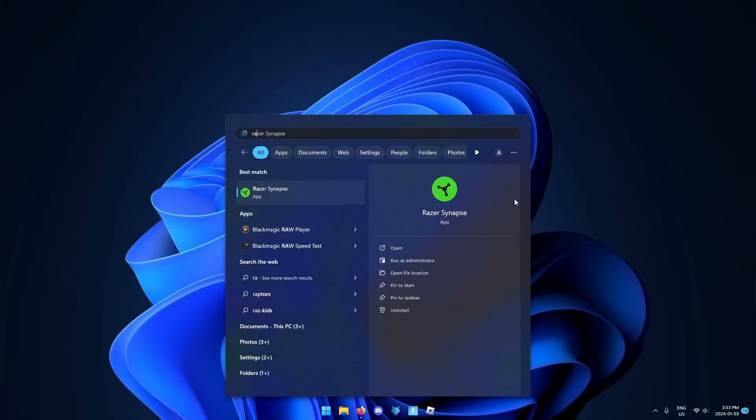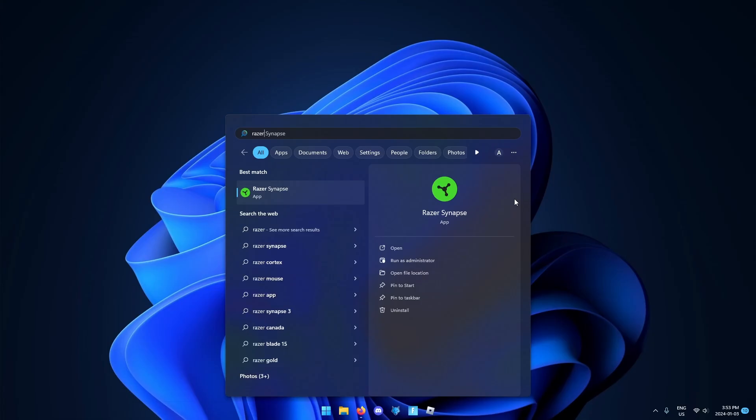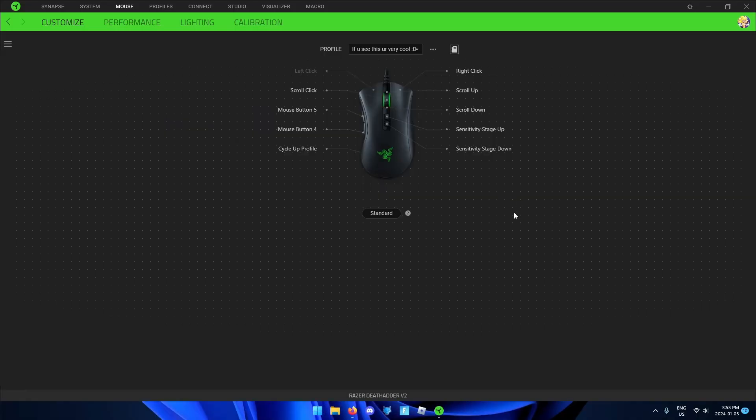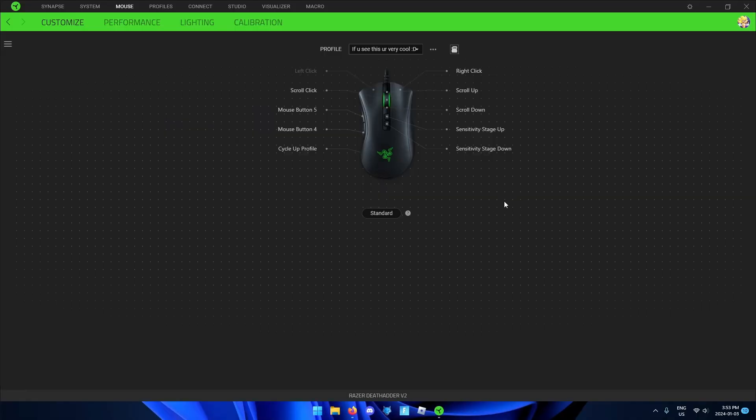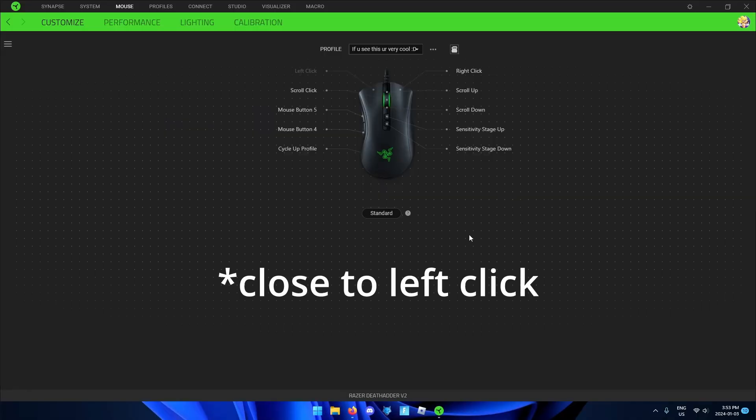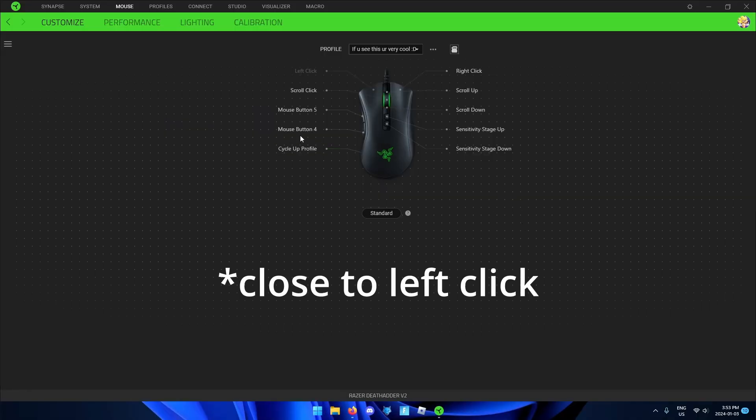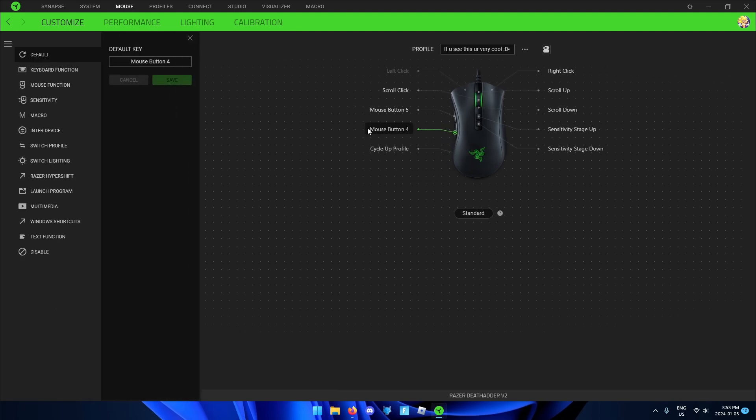Start by opening Razer Synapse, go to mouse and select a button — click to left-click. Then select Hypershift and save.